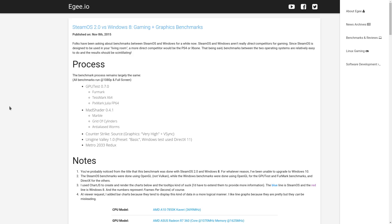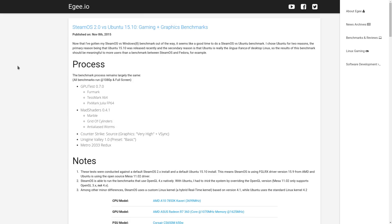In my last video and benchmarking article, we talked about SteamOS 2.0 Brewmaster versus Windows 8 in terms of gaming and performance benchmarks. Of course, I got a bunch of crap for using Windows 8, and that's perfectly fine. I plan on doing a SteamOS versus Windows 10 video in the future, shortly after the official SteamOS release date. However, now seemed like a good time to do a SteamOS versus Ubuntu 15.10, now that 15.10 is out.